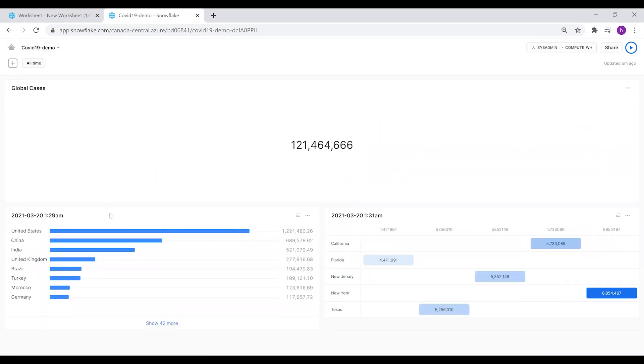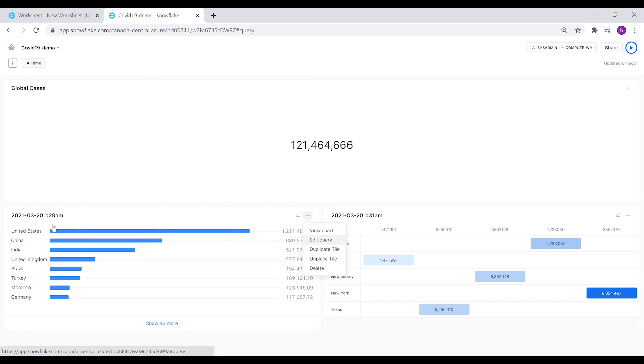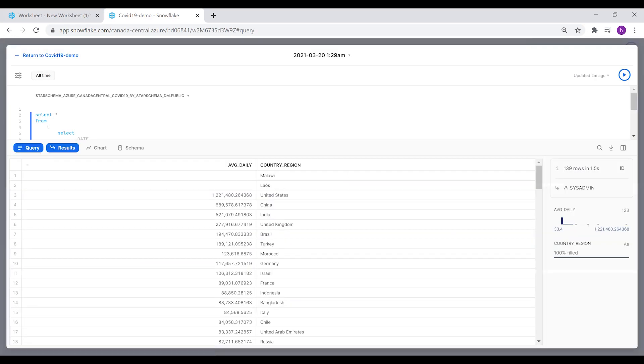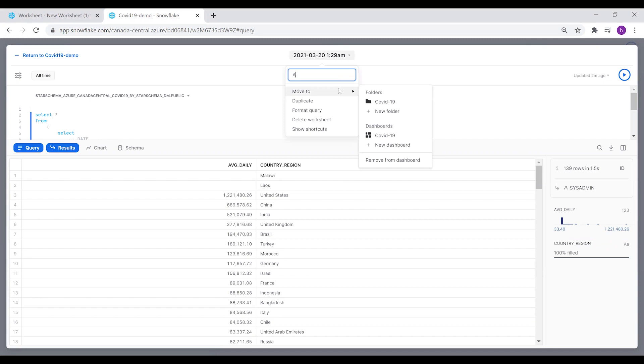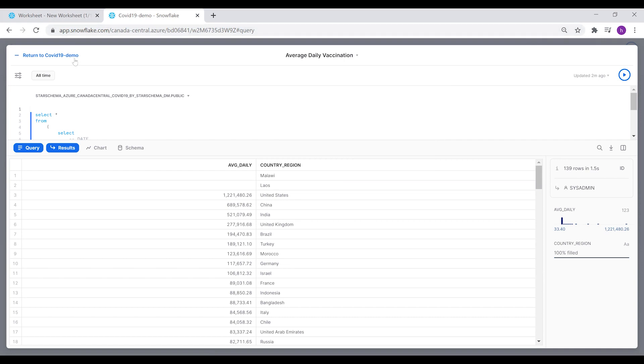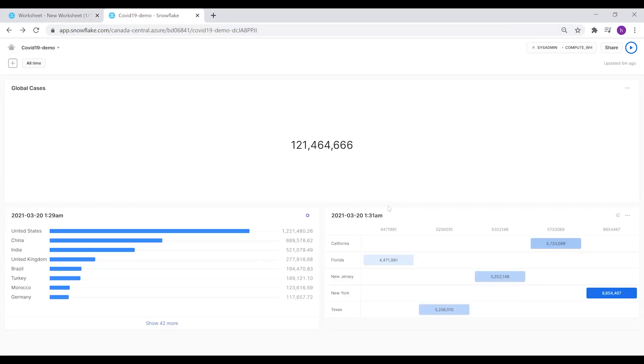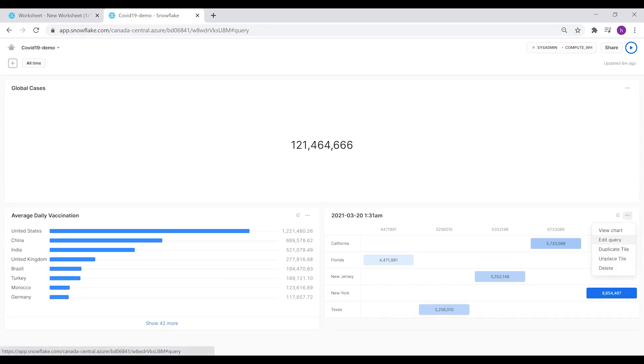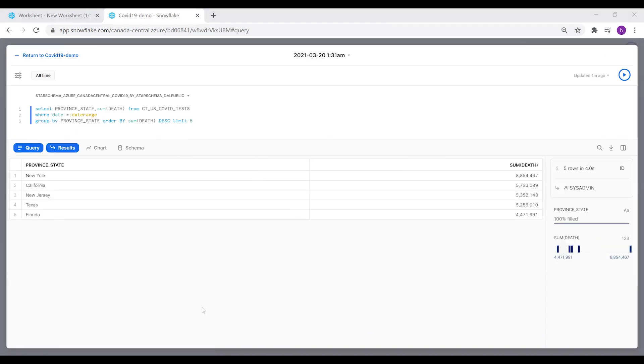Let's check it here on the dashboard itself. You can easily drag and drop the tiles to position them in your dashboard. Let's also change the tile's label. This one was for the average daily vaccination. I'm going to change its name from here. And this one is for the death count in USA.